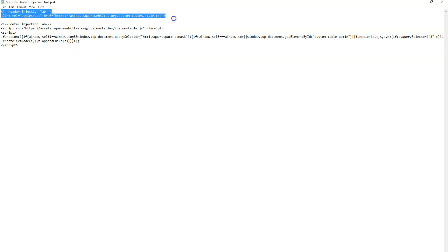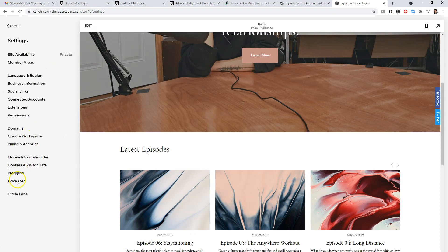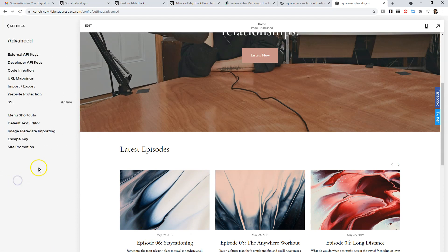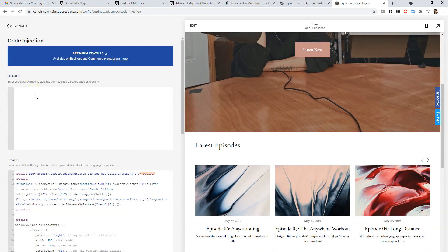The first will go into the header, so select that code, copy it, and then head over to your website. Click on Settings, Advanced, Code Injection, and paste it in the header area.